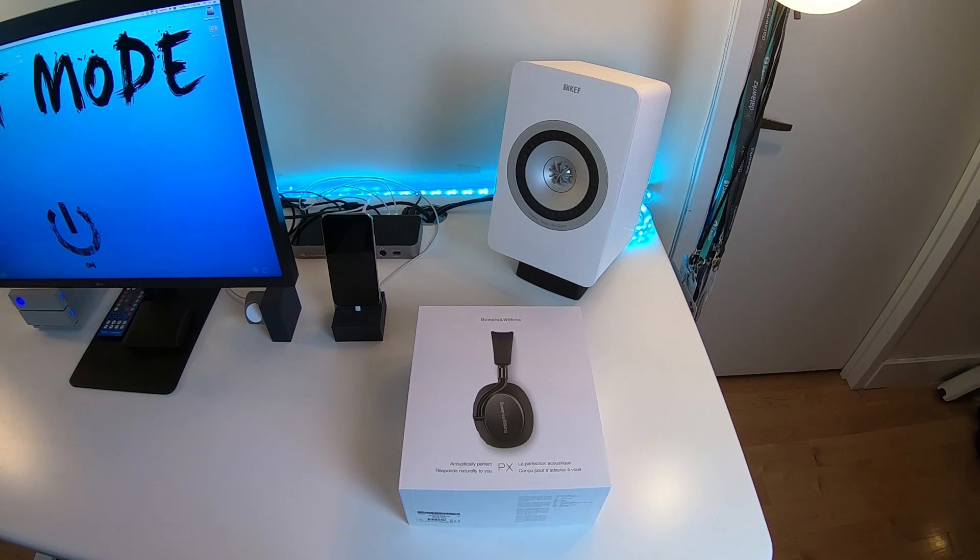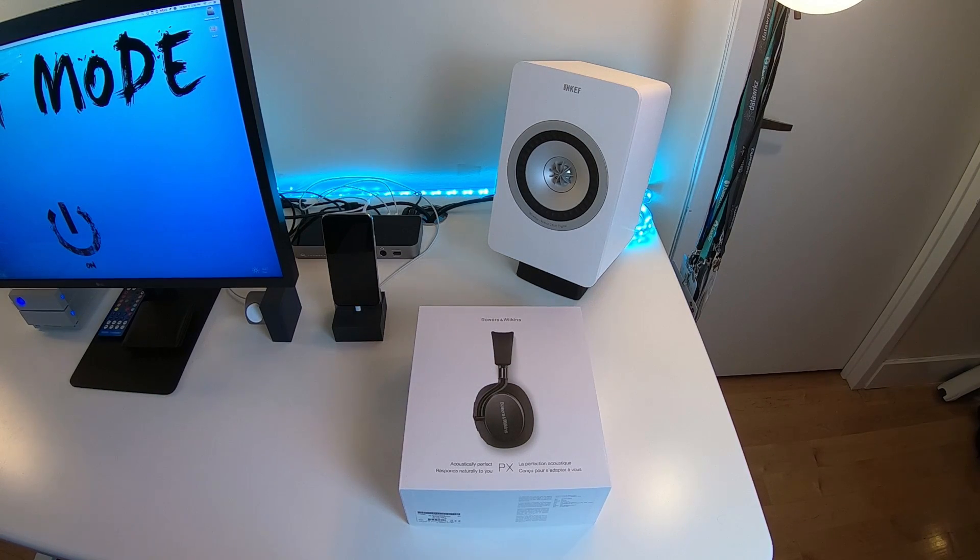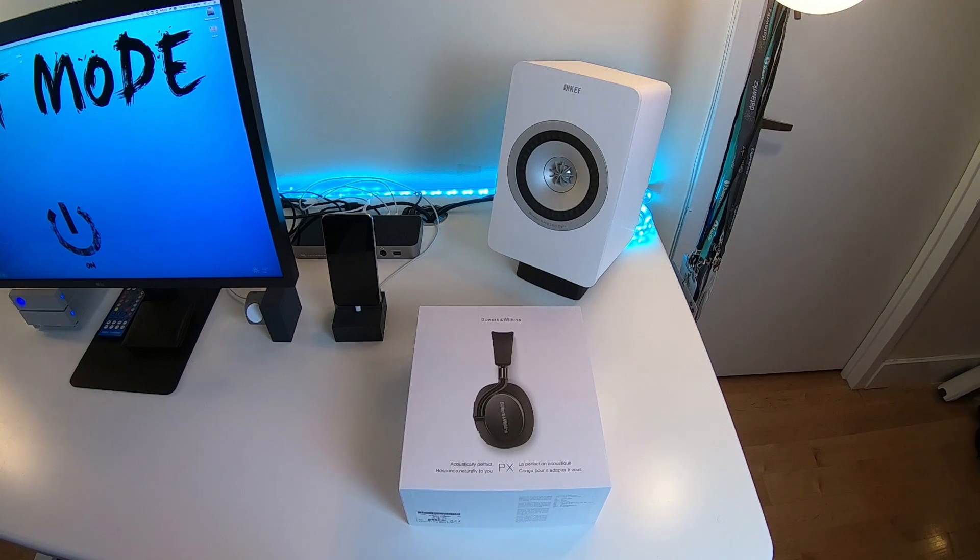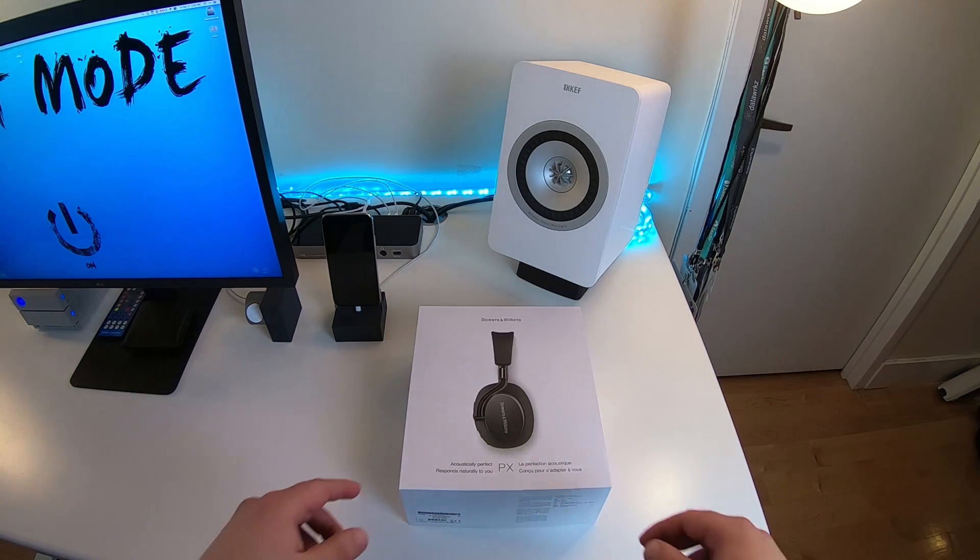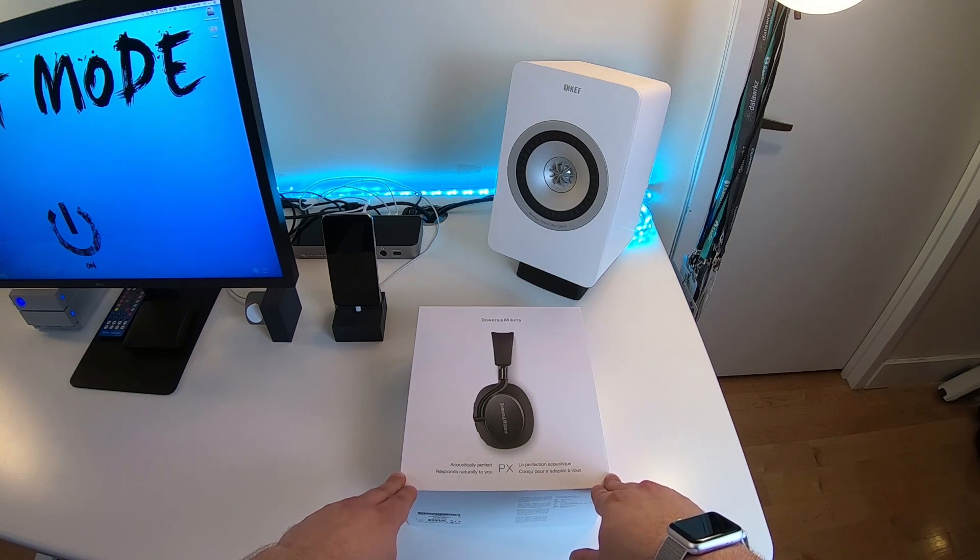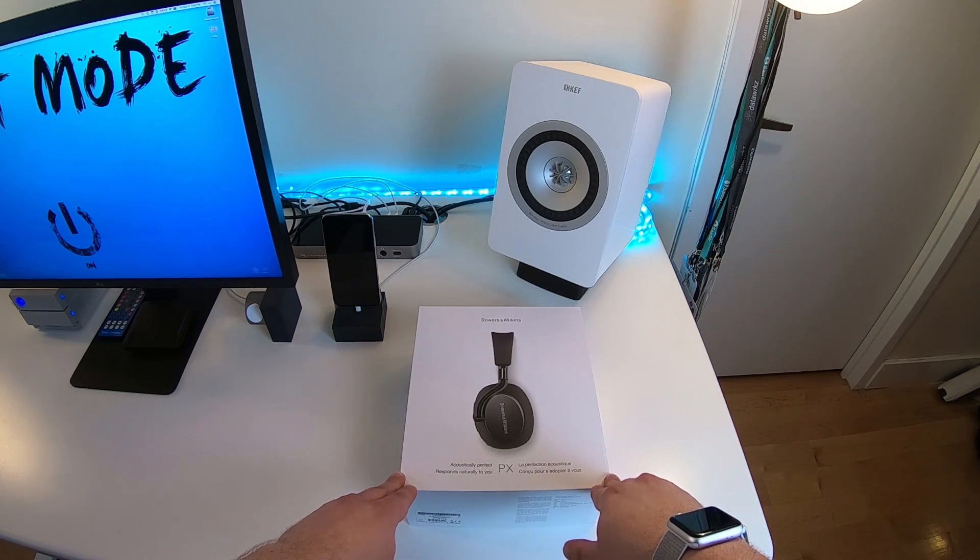Hey guys, Jeff here for besttechie.com. Today we just got in, straight from Bowers & Wilkins, the PX Wireless Headphones. I'm going to do a little unboxing for you.